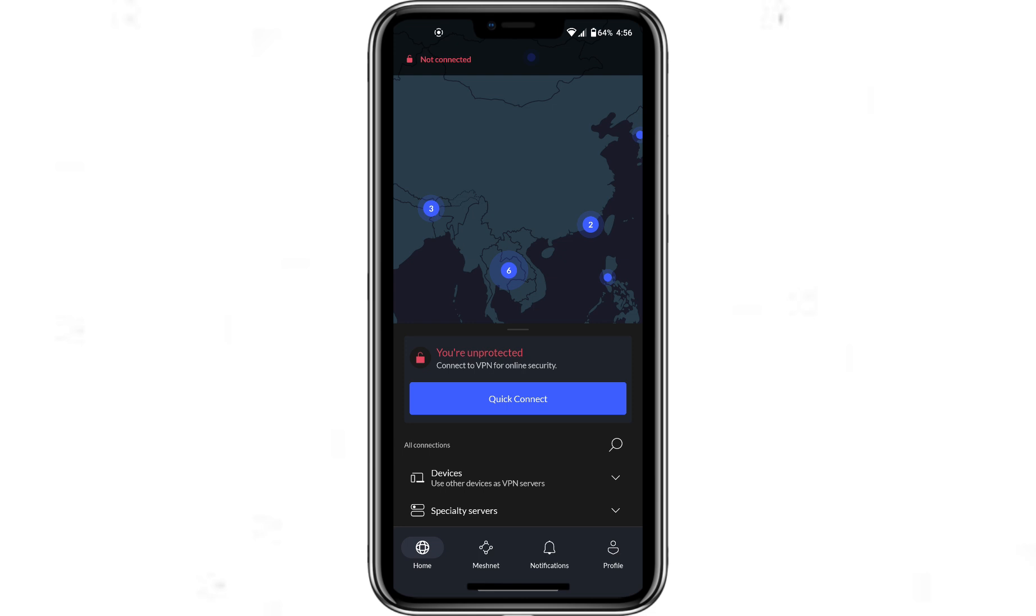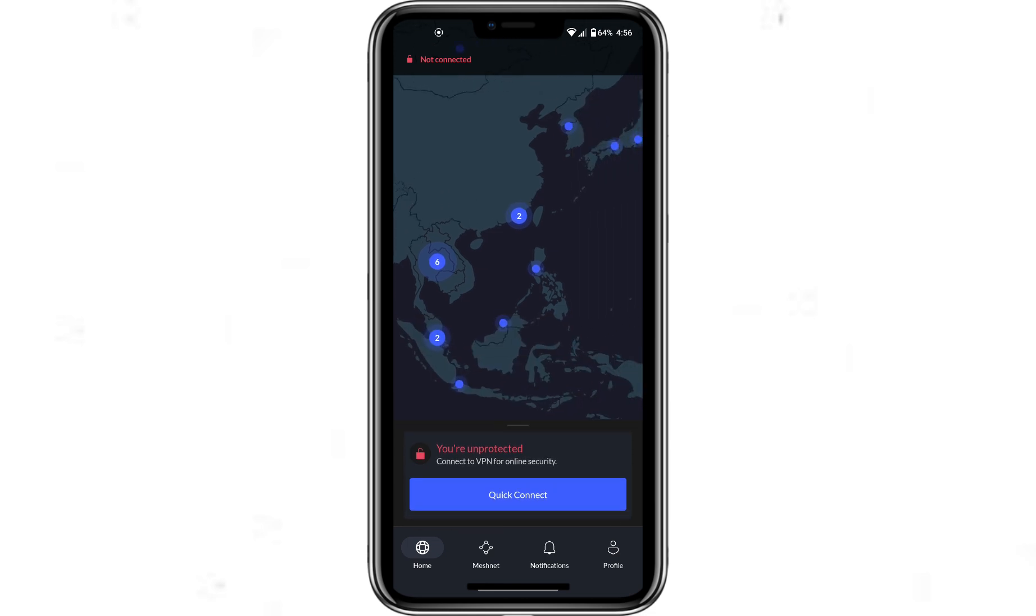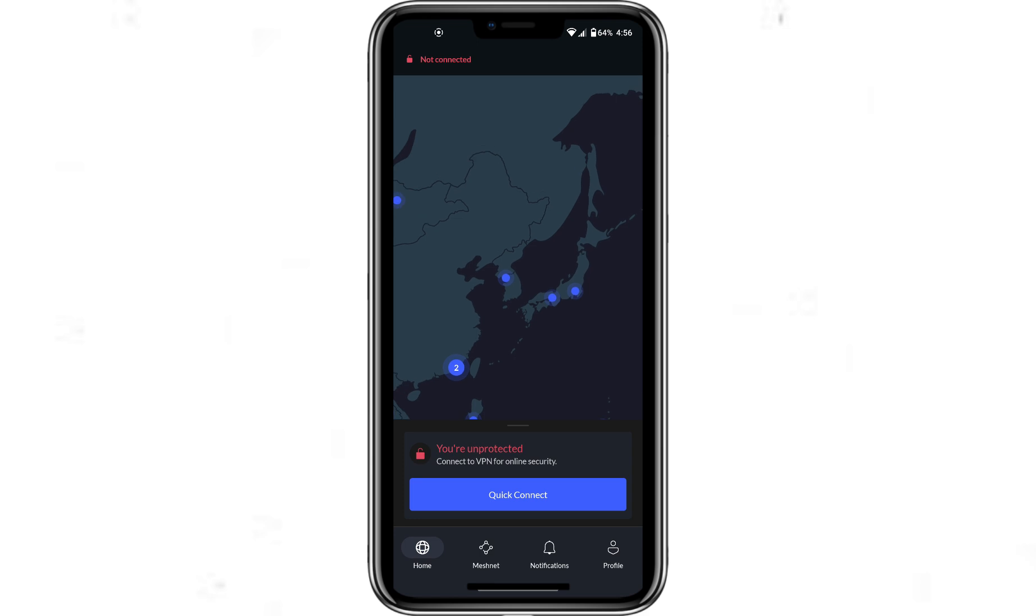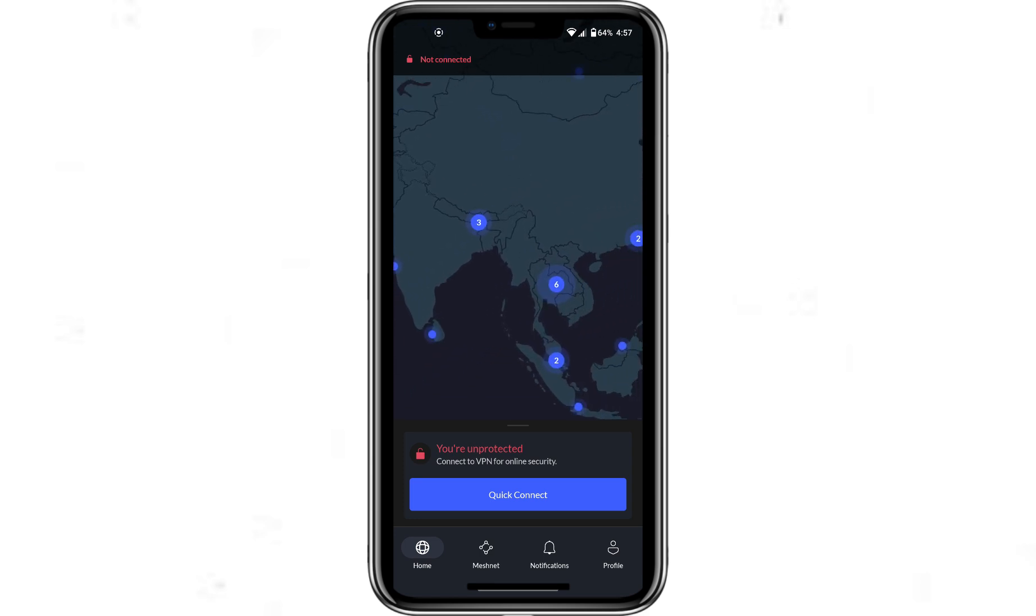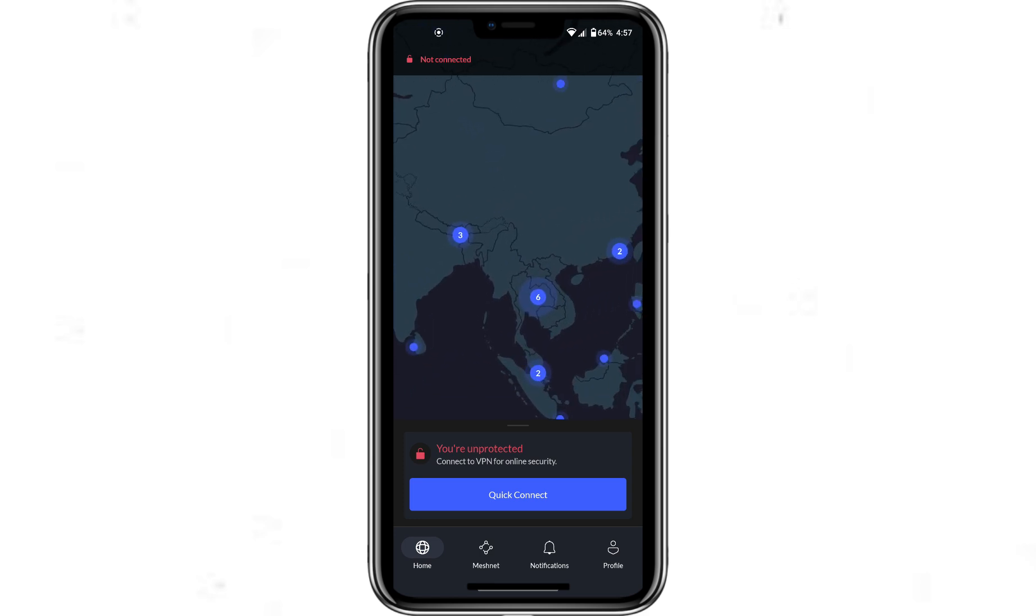After logging in, you'll be taken to the main screen of the app. Here, you can see a map with different countries and server locations.